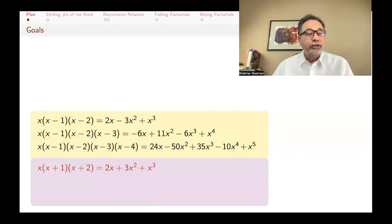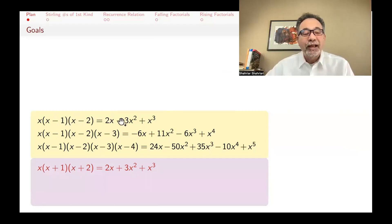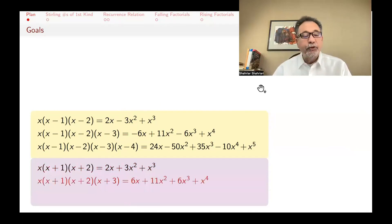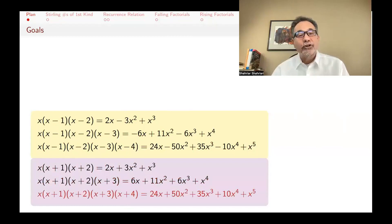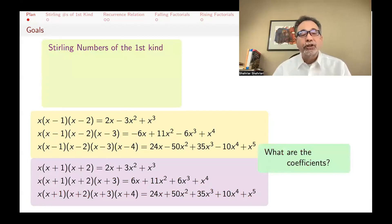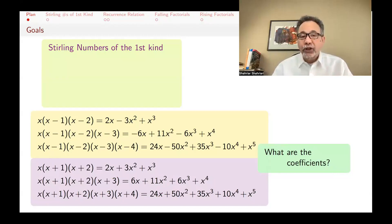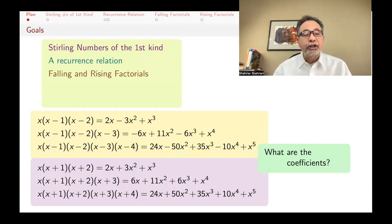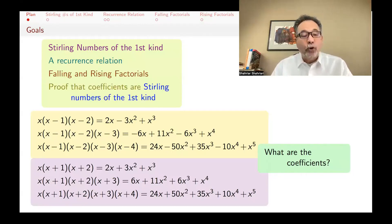Now try doing what we call rising factorials: x times x plus 1 times x plus 2. Somewhat surprisingly, you actually get the same coefficients as when you did x times x minus 1 times x minus 2, except there are some plus and minus signs that are different. So our question is: what are these coefficients and where do they come from? I'm going to remind you what Stirling numbers of the first kind are, give you a recurrence relation for them, and then talk about falling and rising factorials, and prove that the coefficients that appear are indeed the Stirling numbers of the first kind.